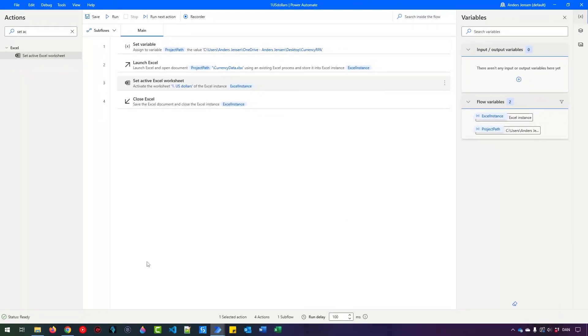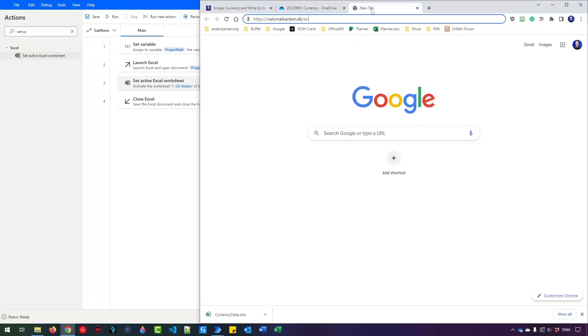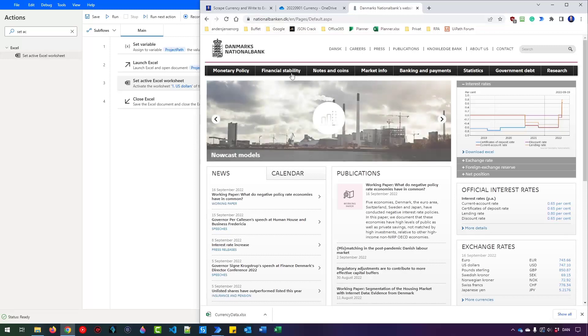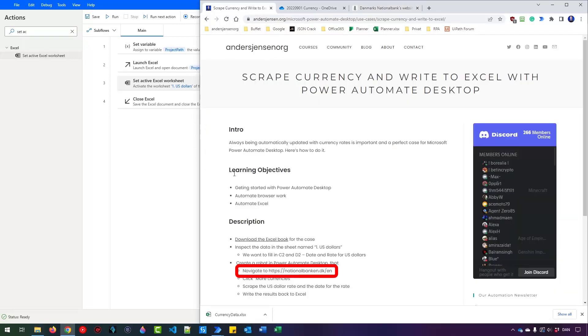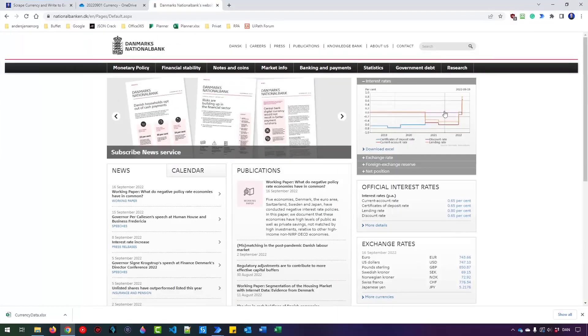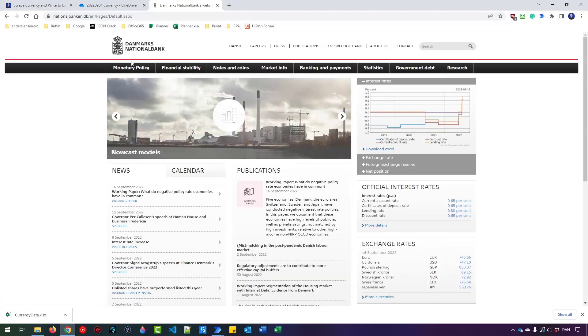Now we can create the web part. So if I go to my browser, you should navigate to nationalbank.dk forward slash en. And then if I click enter here, that will take me to this page. The link is also here in the description. It says navigate to nationalbank.dk.en. So this one takes me to here. And let me just maximize it so we can see what's going on. But this is the Danish national bank.